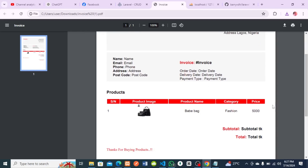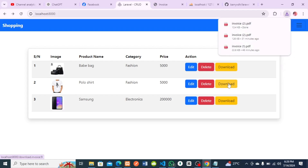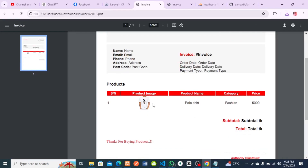Let me download another set of products. If I click on the polo shirt and click the download button, it downloads and you can see the polo added. So we've generated the invoice and been able to download it as a PDF. In this tutorial I'm going to show you how to do this step by step using Laravel, so let's get started.